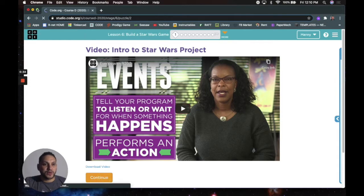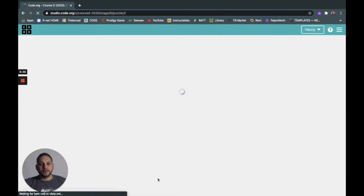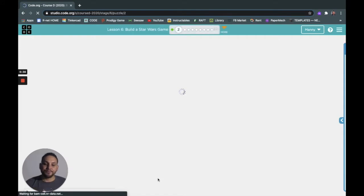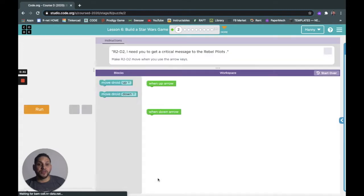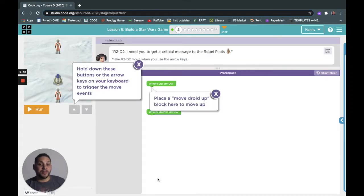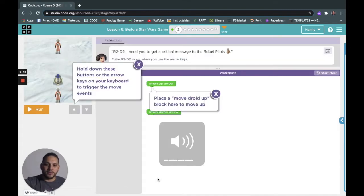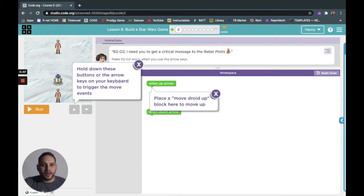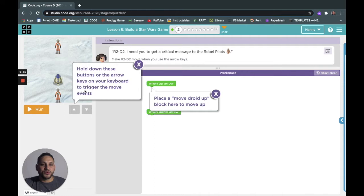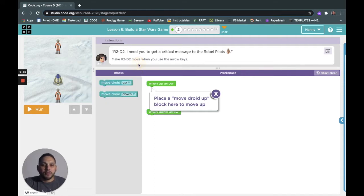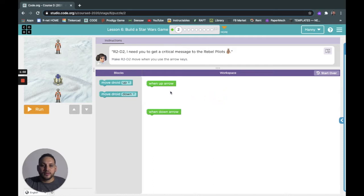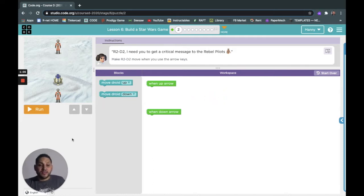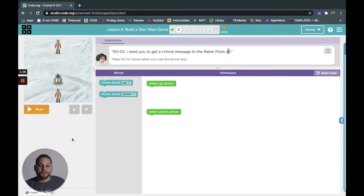I want to make my screen a little bigger so I'm gonna make it a little bigger. How are you guys doing over there? Hopefully your internet works a lot better than mine. Alright cool. Hold down these buttons or the arrow keys on your keyboard to trigger the move events. It's like a game. R2-D2, I need you to get the critical message to the rebel pilots.